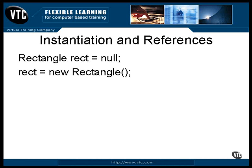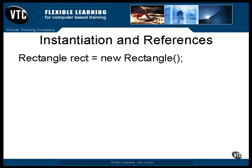If you're going to need it, you have to store it somewhere, and that's the job of the reference. What you see here is the creation of a reference in one step and the instantiation of an object in the next step. These two can be combined into a single statement that looks like this.